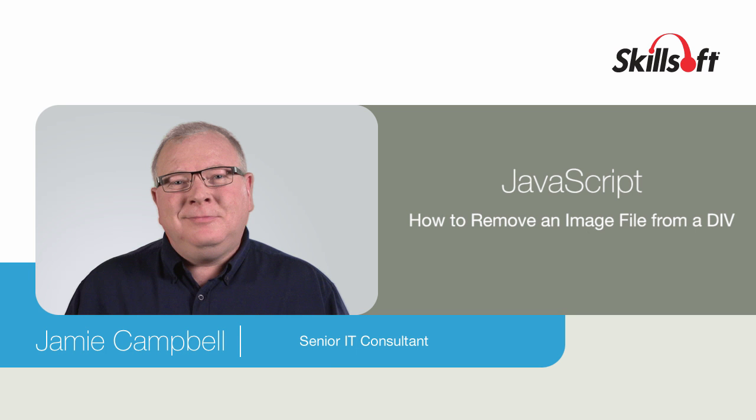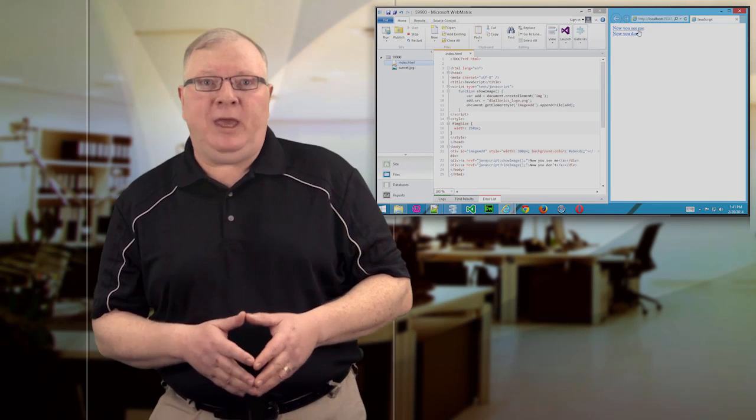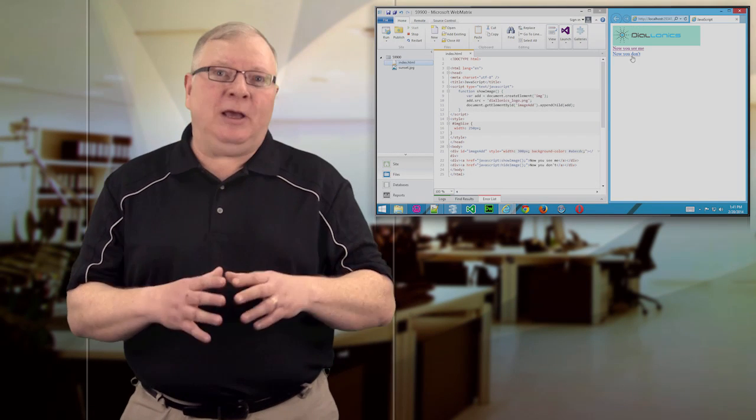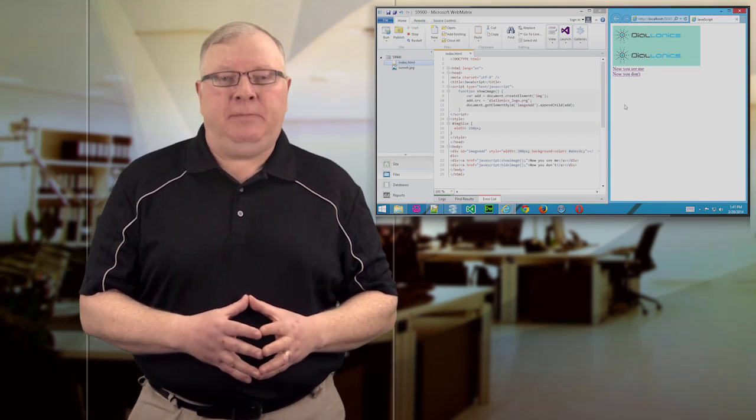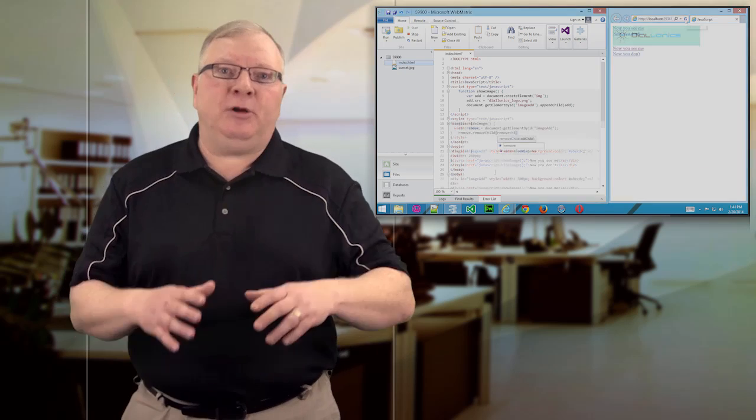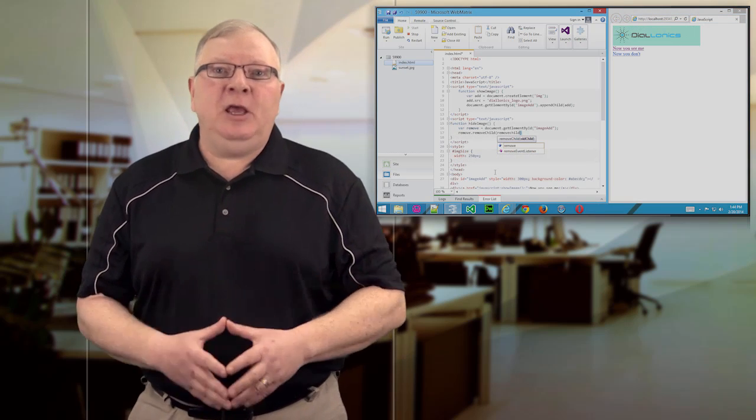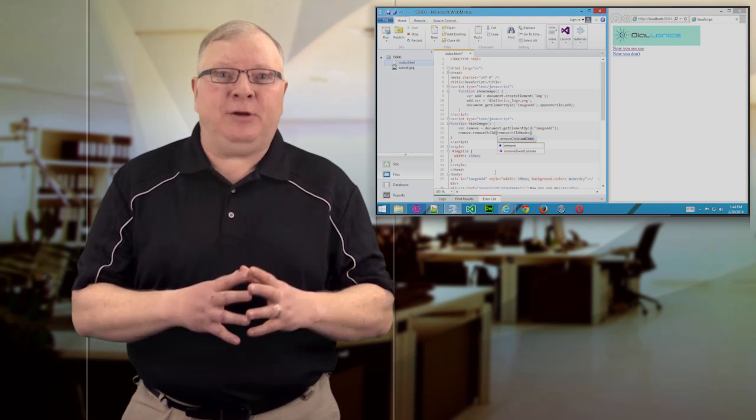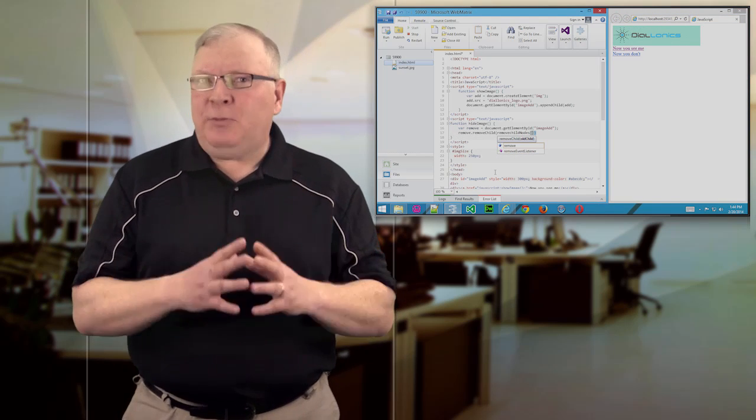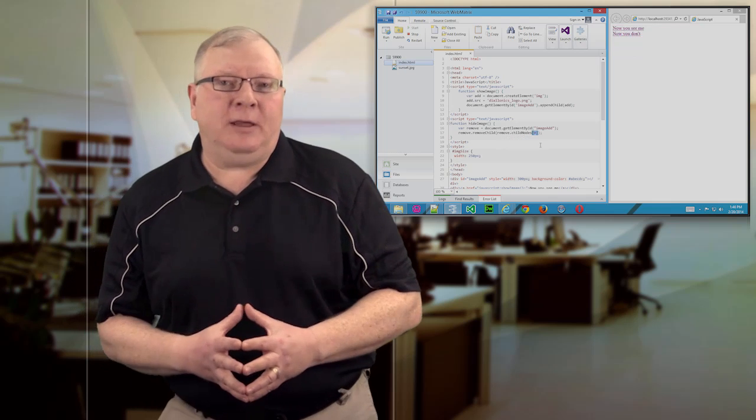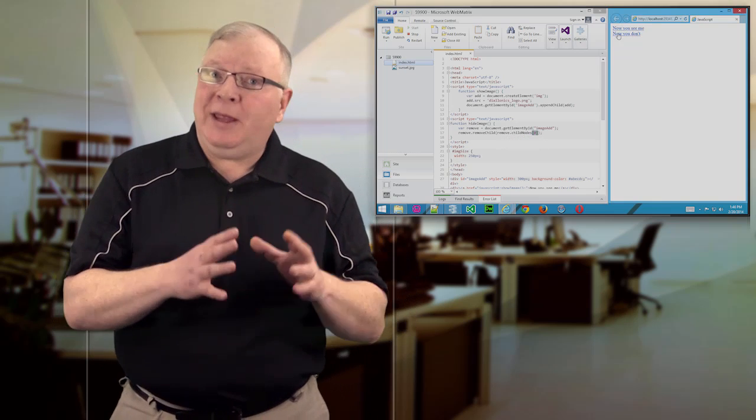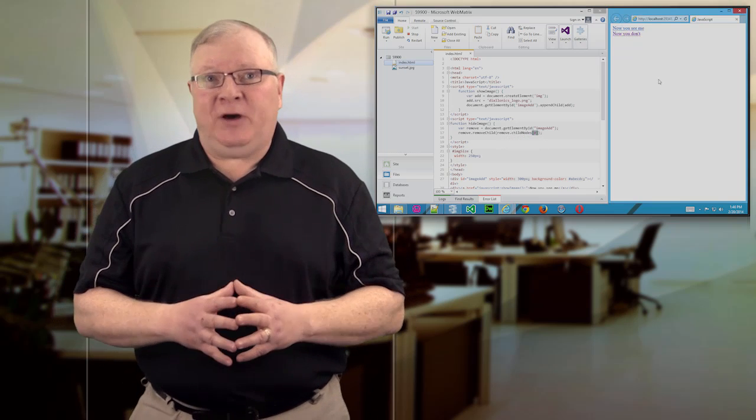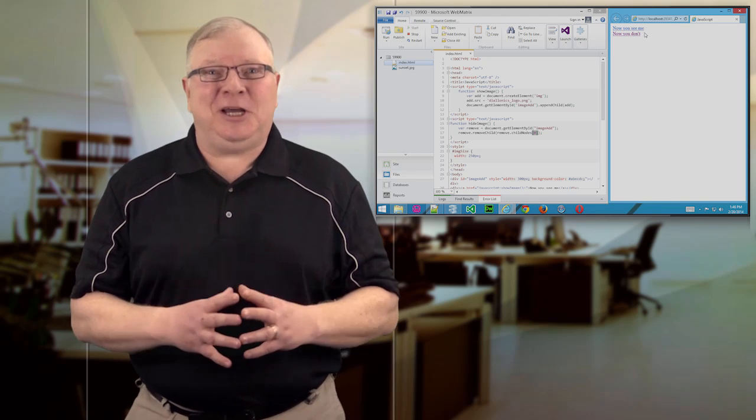JavaScript offers dynamic control over every aspect of a web page, and that includes being able to add and remove objects on the fly. Based on a user's input or a page event, you can remove information from a container, and that's an important tool in your web design toolkit. So in this video, I'll explain how to remove an image file from a div container using JavaScript.